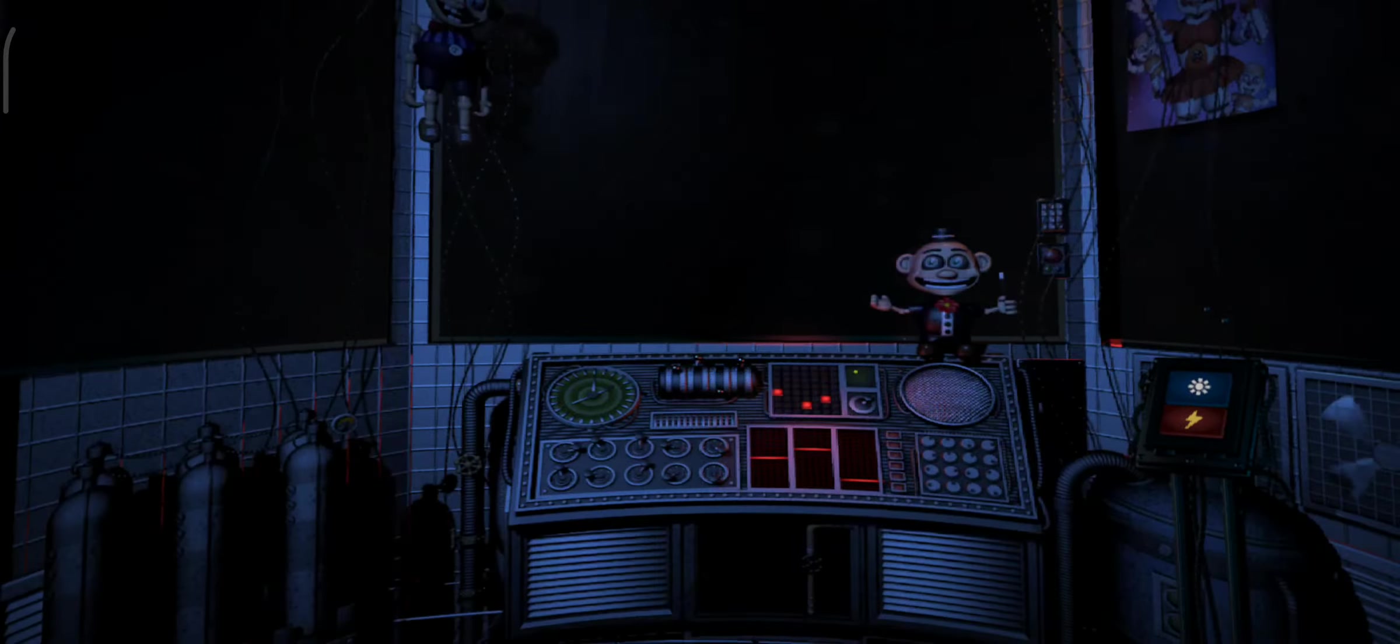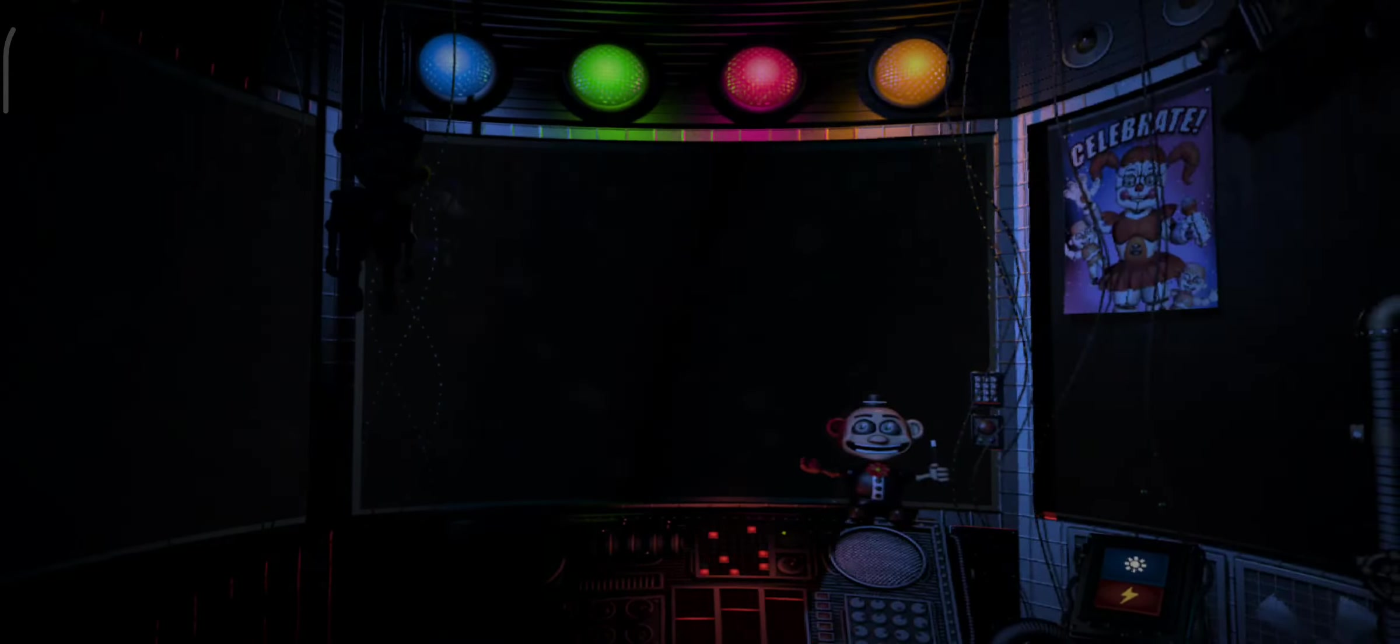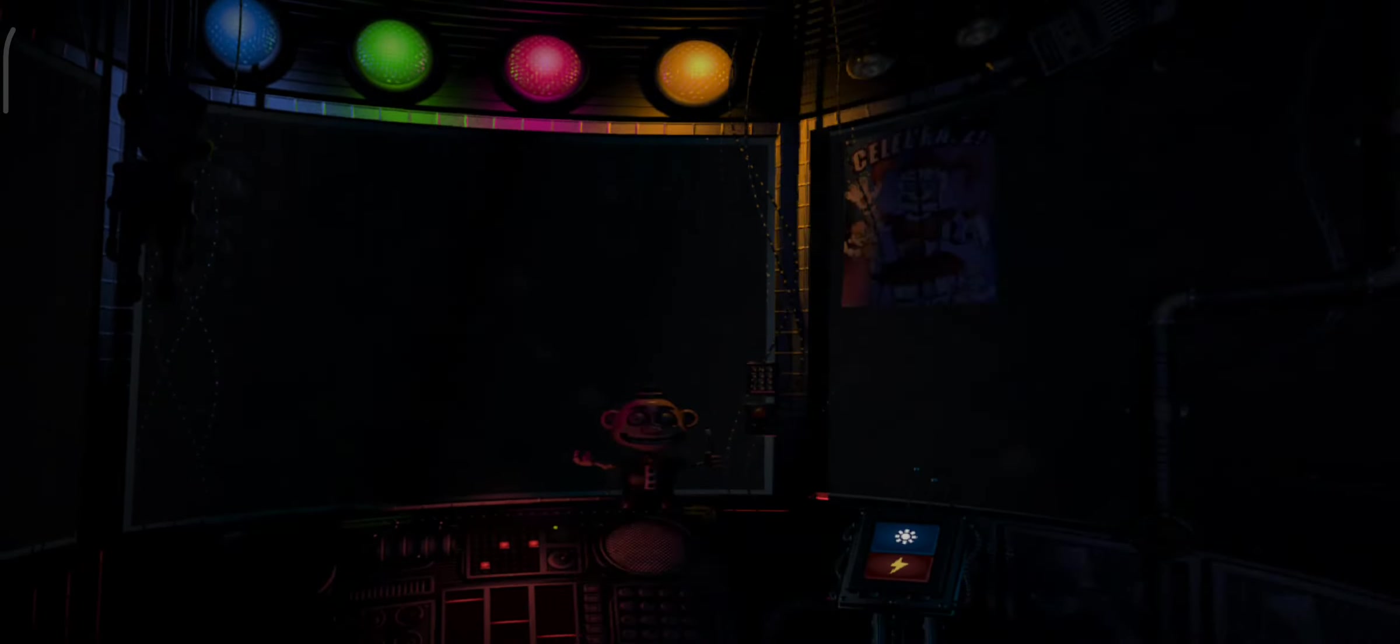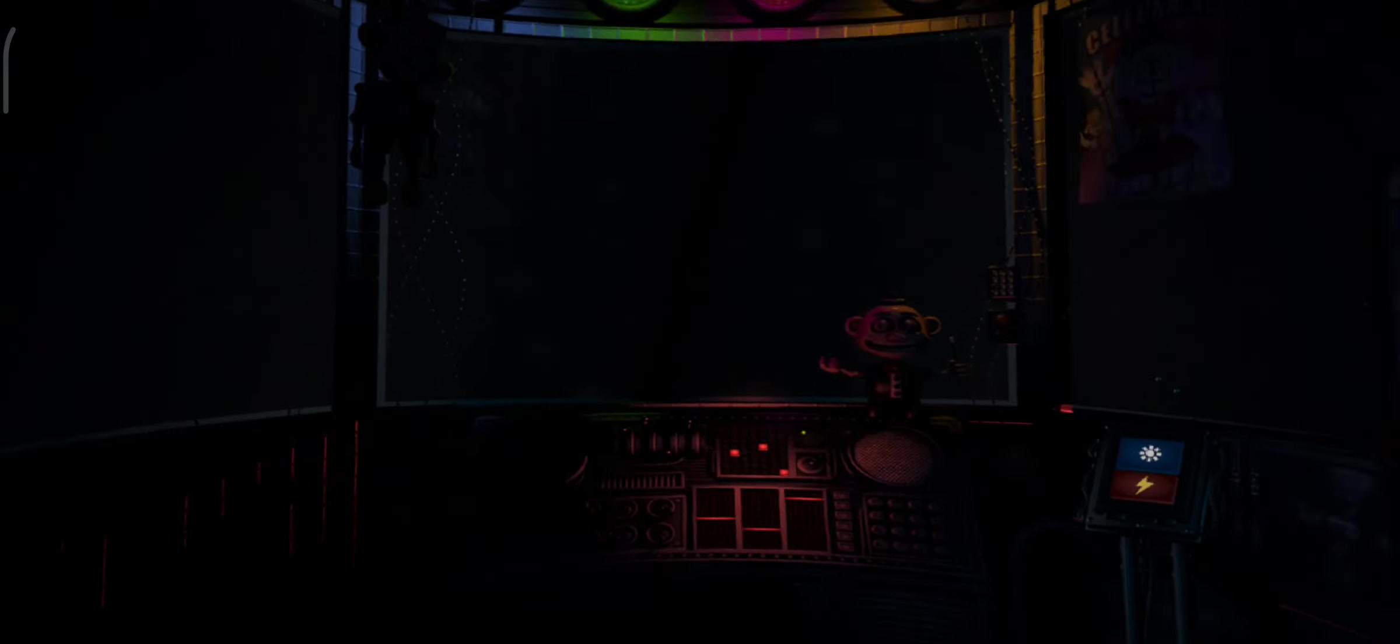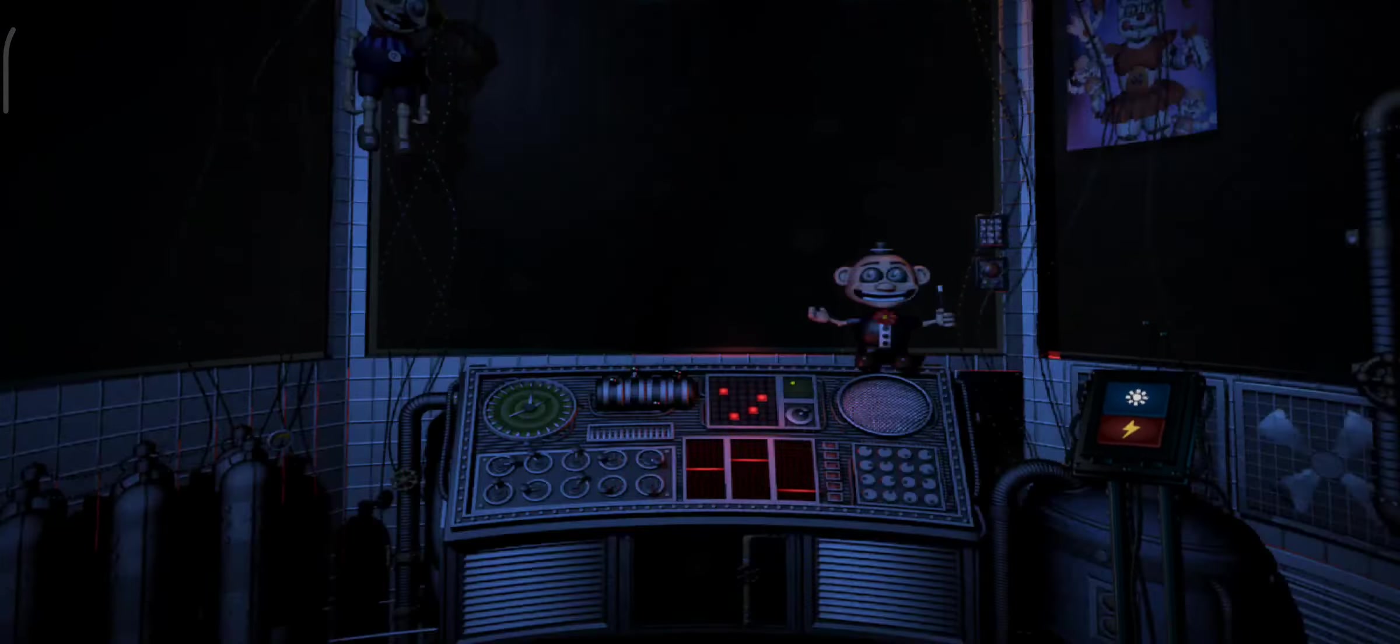That concludes your duties for your first night on the job. We don't want you to leave overwhelmed, otherwise you might not come back. Please leave using the vent behind you, and we'll see you again tomorrow.